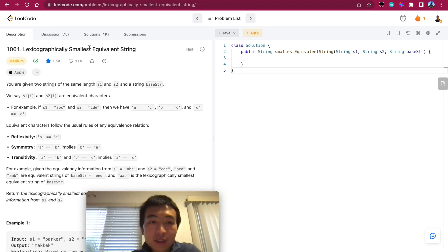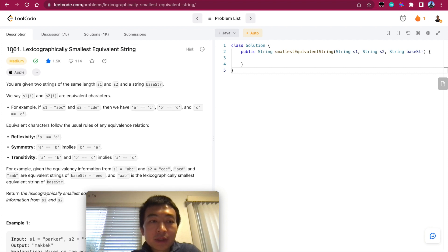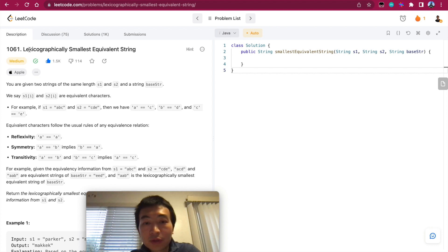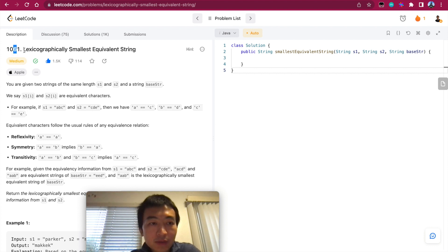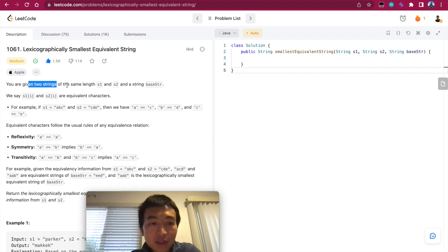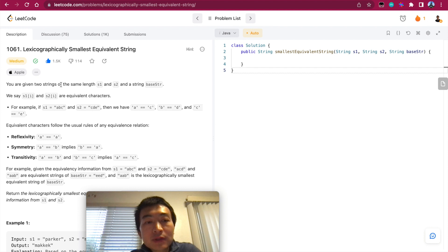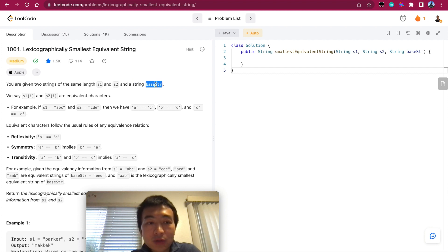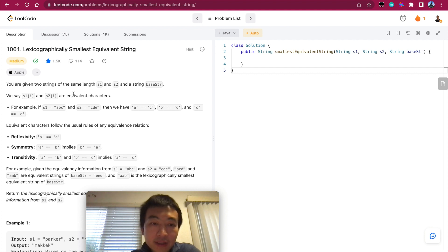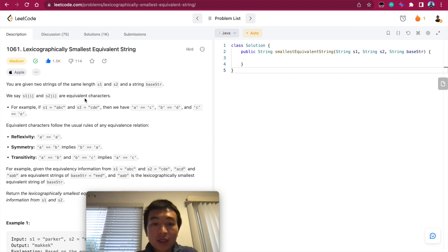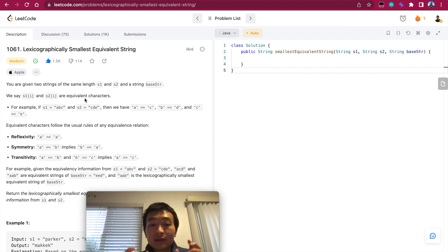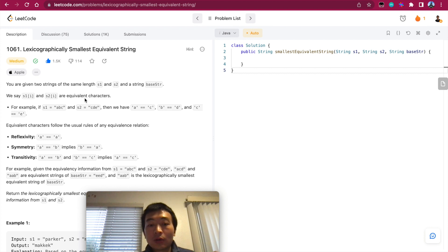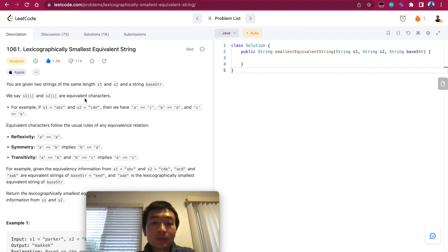Let's take a look at the problem first. Lexicographically smallest equivalent string. It's not a new problem, it's a pretty old problem. Right now we have like more than 2000 problems, this one is only 1000, its number is 1061. So let's take a look. You're given two strings of the same length S1 and S2 and a string base string.